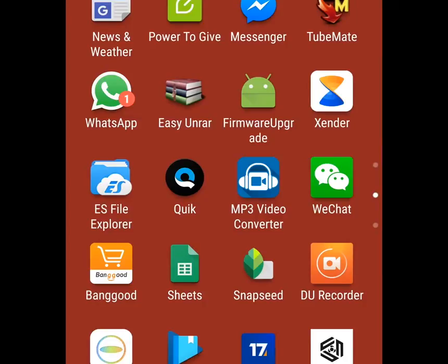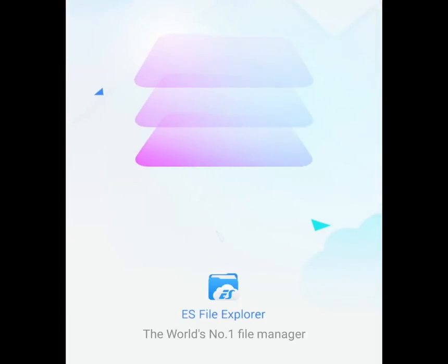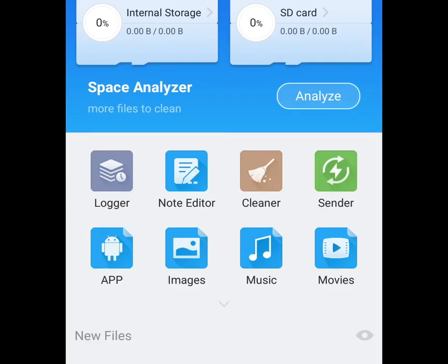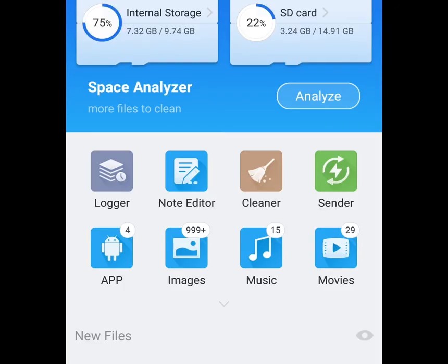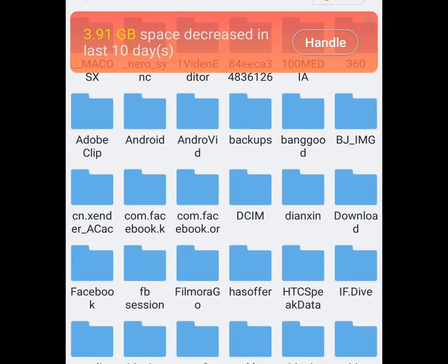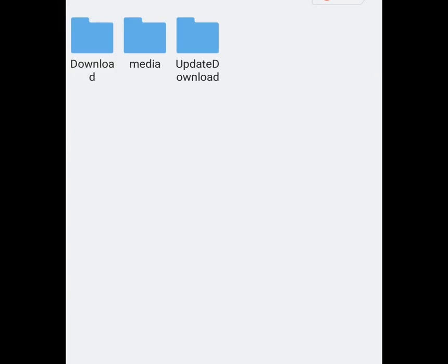Open ES Explorer, go to internal storage, open the 'dive up' folder, then open 'download'. Here you should see your videos and photos.